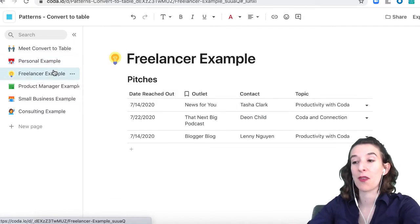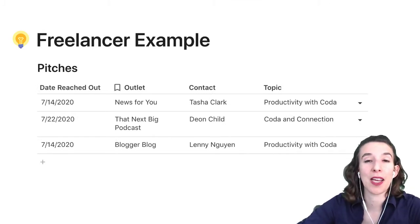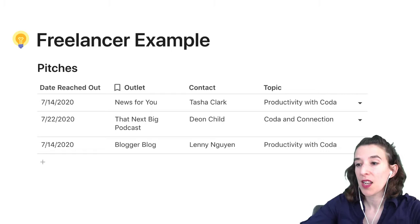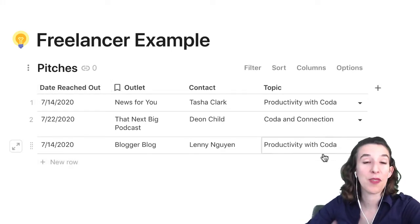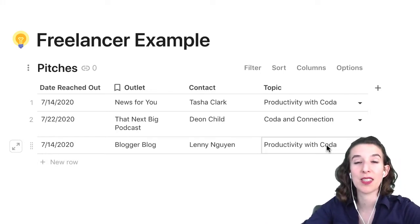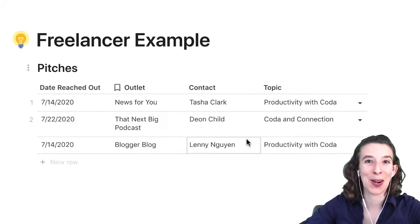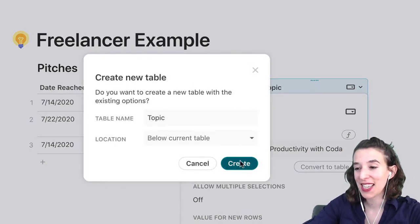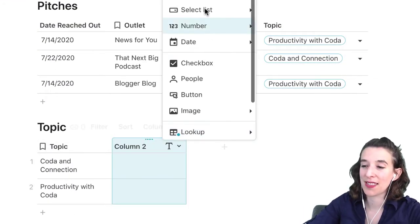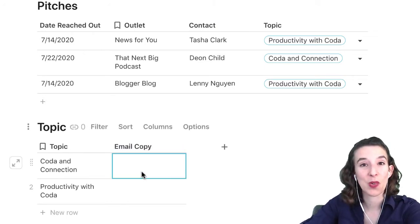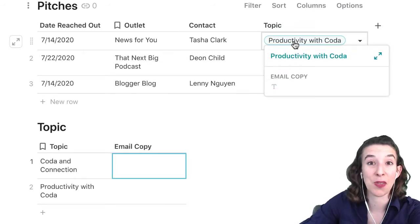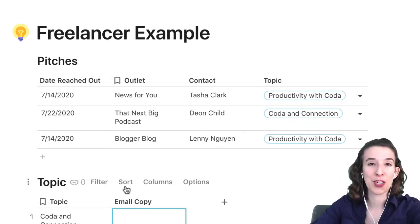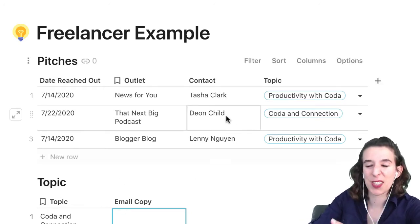Now let's take a look at how this can help us if we are freelancers. Maybe we're pitching ourselves to a bunch of podcasts, radio shows, or publications, and we want to keep track of our pitches — the day we reached out, the outlet, our contact, and the topic we pitched. But maybe we also want to see the email we used to pitch them so we're not repeating ourselves. So we go up to that select list, choose convert to table, and create it. Now we could add a column for email copy and paste it right in. When you hover over it, you can see the email copy you used — a great way to build in a template. You could also add keywords or a headline alongside your CRM up at the top.